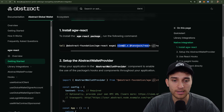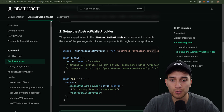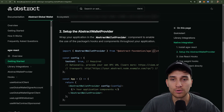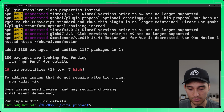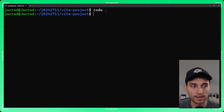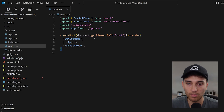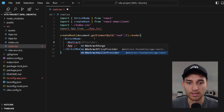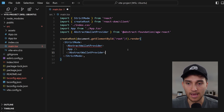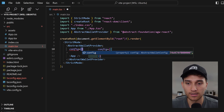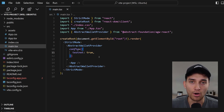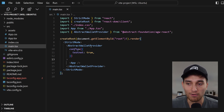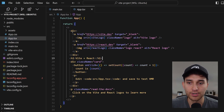The next step is to wrap the application in the Abstract Wallet Provider so we can use all the hooks from the SDK. We'll install the dependencies, wrap our application, then use that to grab the abstract client and start submitting transactions. Once we're in the editor, we're gonna wrap our application in the AbstractWalletProvider, import that on line five, wrap the application inside it, and add a config object declaring testnet equal to true. If you wanna use testnet or mainnet, just set this to true or false.